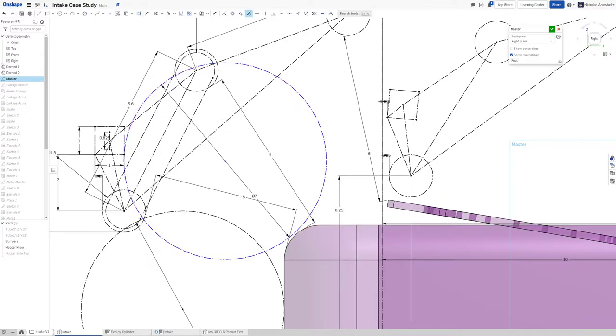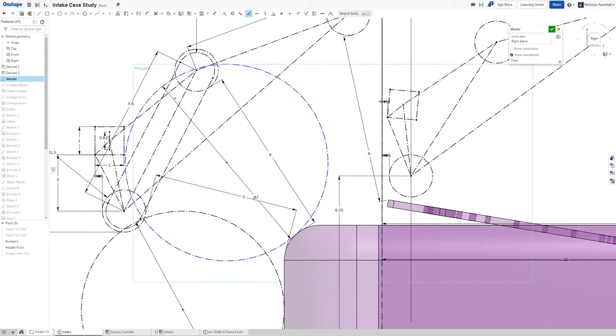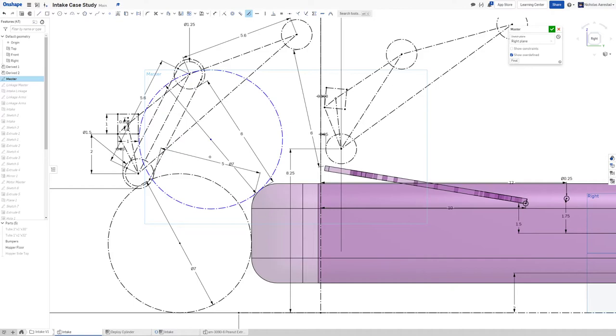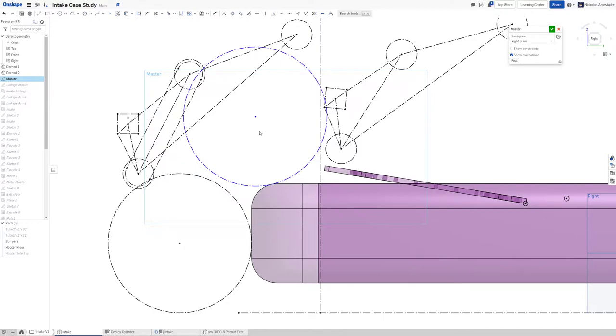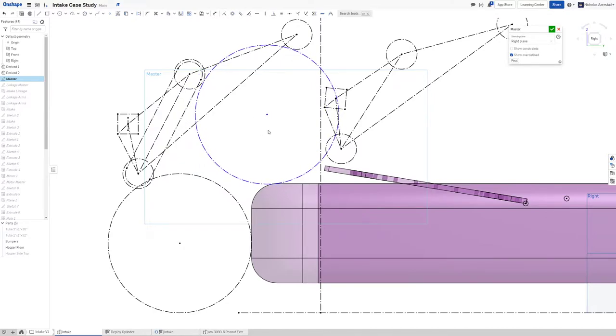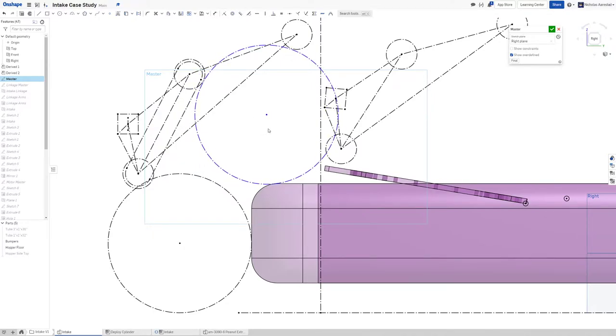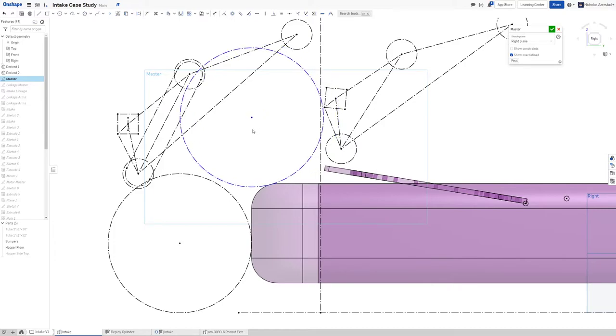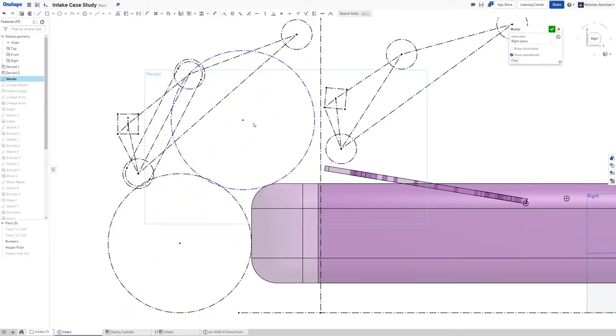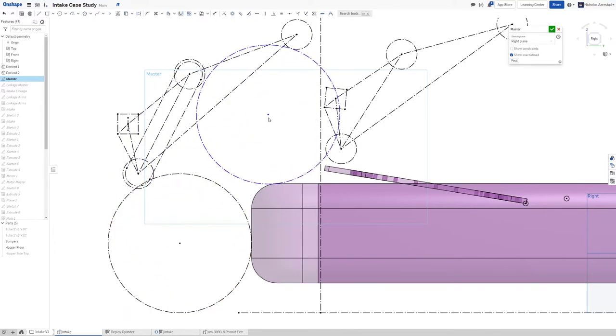You'll notice if I start throwing in balls here and say okay I want this to be tangent here, this is why I'm not worried - it has contact all the way through. Maybe there's a little bit of a dead spot right there.